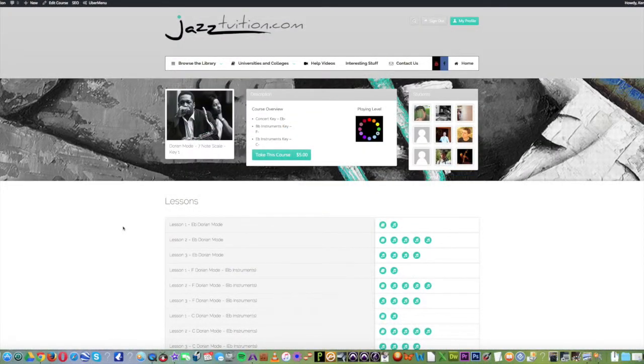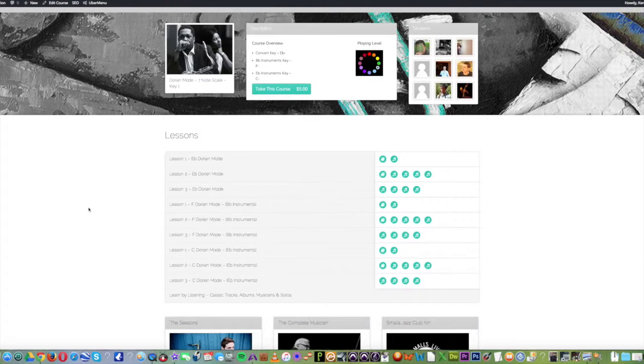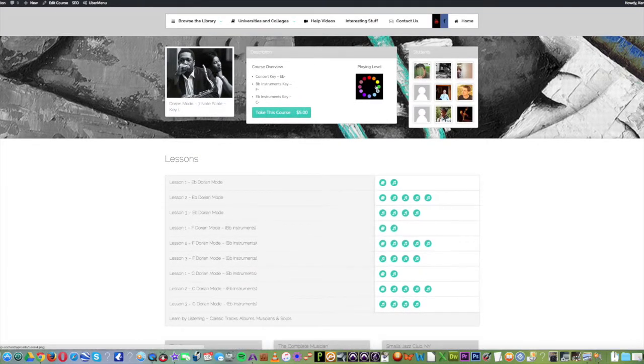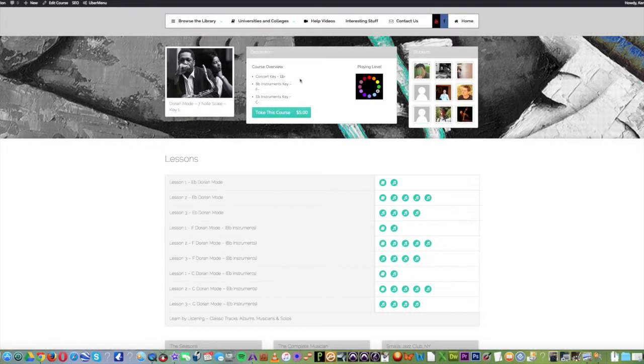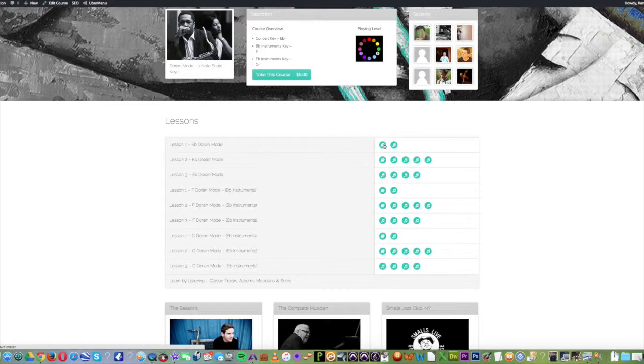So this page now gives us an overview of the course and gives us a list of the lessons included within that course. You can see the playing level, confirmation of the key, and the section showing the students involved with the course. This is a list of the lessons and the attachments to those lessons, the tracks and documents, links, etc.